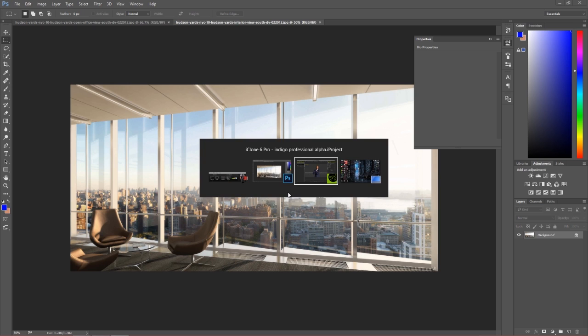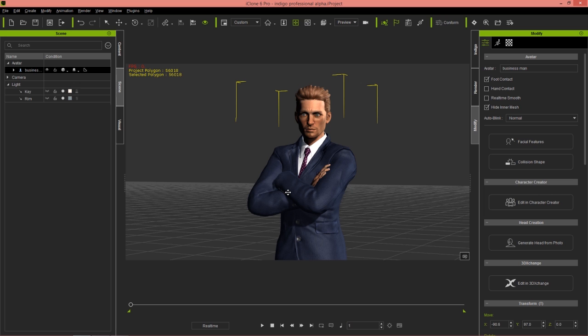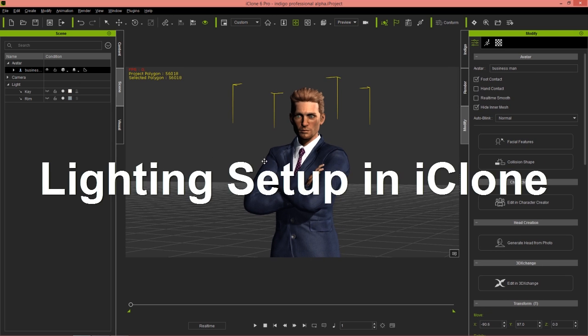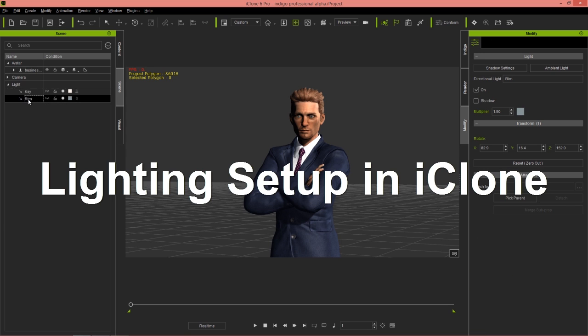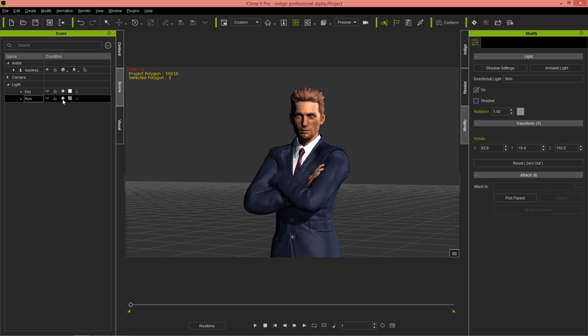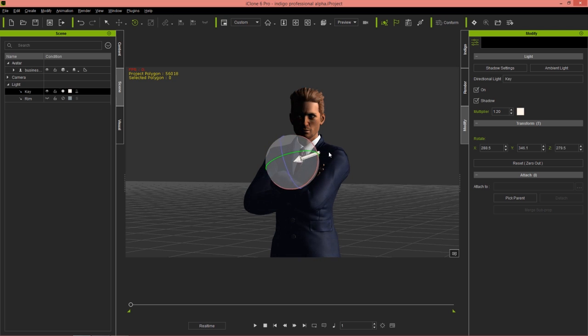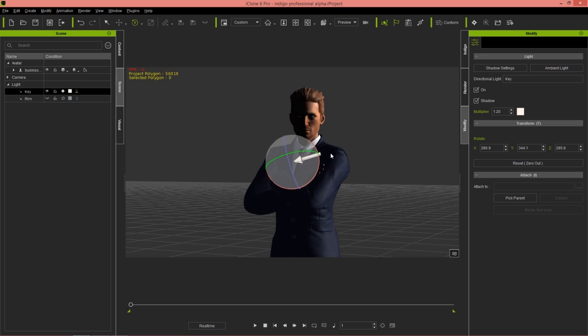We're going to use the Indigo sun and sky preset. Let's take a look at the lights in our scene. I'll disable the rim light and take the key light, using my forward slash key to move the light source to maybe somewhere over here. That's fairly accurate to what we have in our scene.